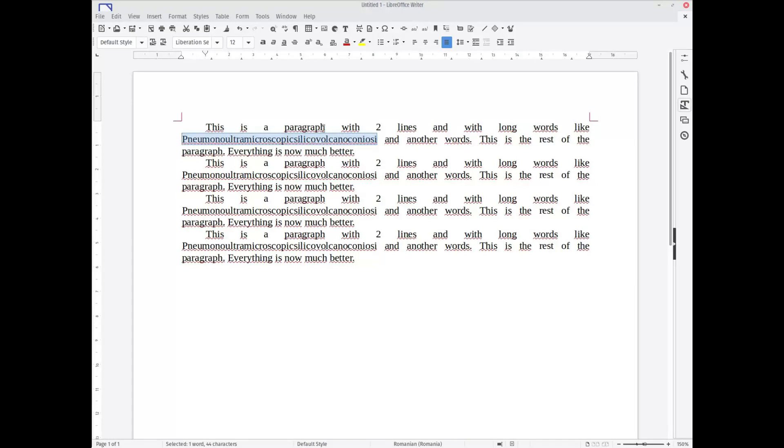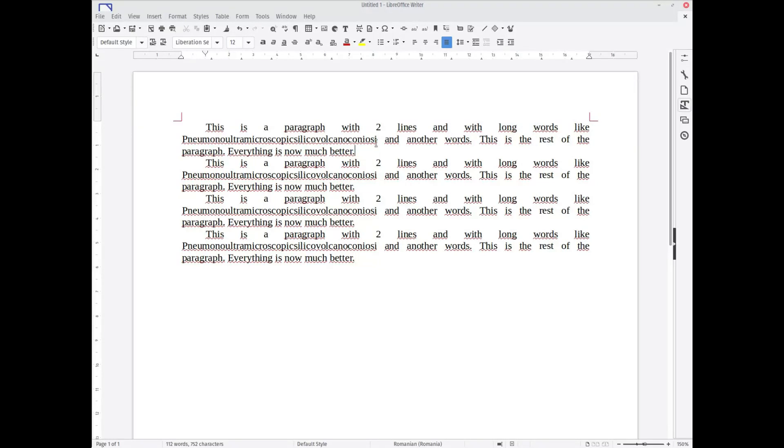What hyphenation is doing is breaking the word, like a long word, into small pieces. There are two solutions to do this: one is manually and one is using styles. We'll check for the moment the first solution, so we'll select this paragraph.